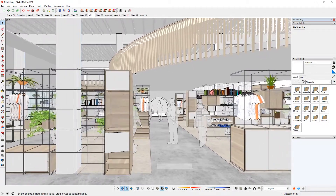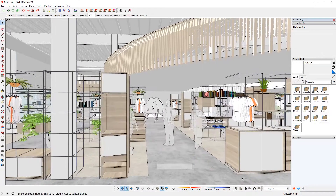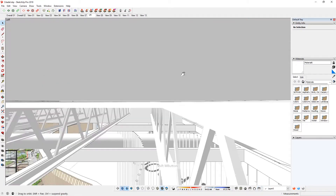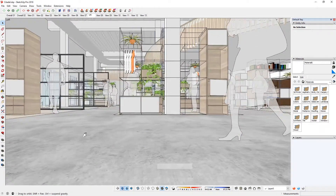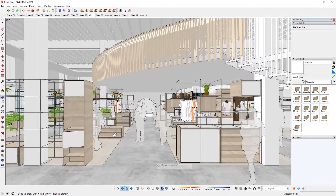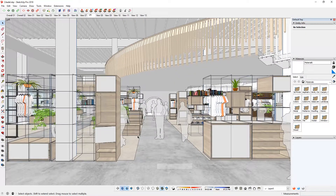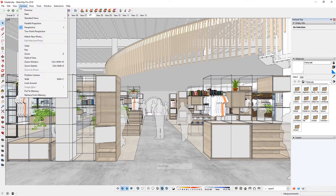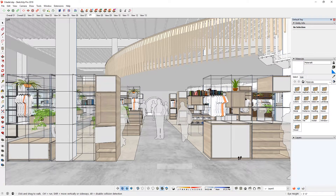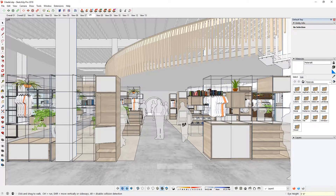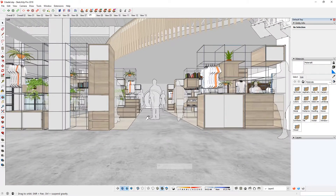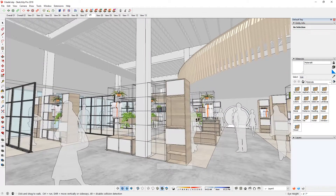Once you find a good spot, pan to where you want to be and make sure everything looks right. You also need to set your eye height. Go to Camera > Walk, click that, and you can set the eye height. I put down five foot six inches, hit Enter, and it adjusts the eye height. Make sure you're not looking from the bottom or off-axis.